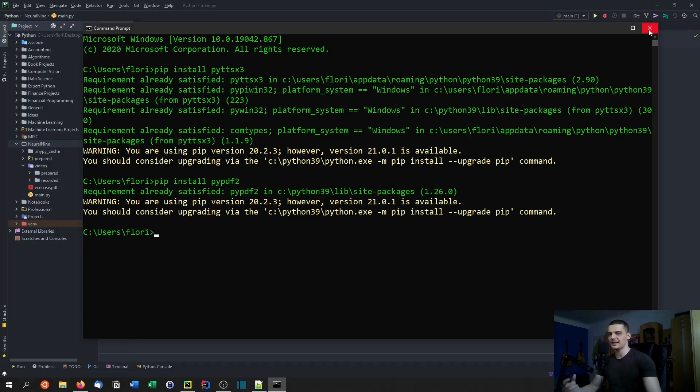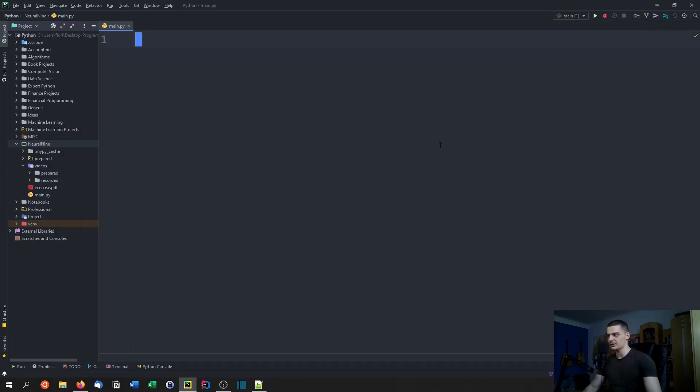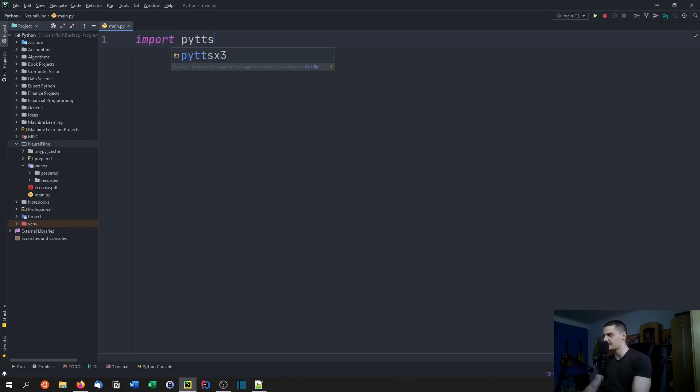We're going to say import PYTTSX3 and we're going to say import pypdf2.